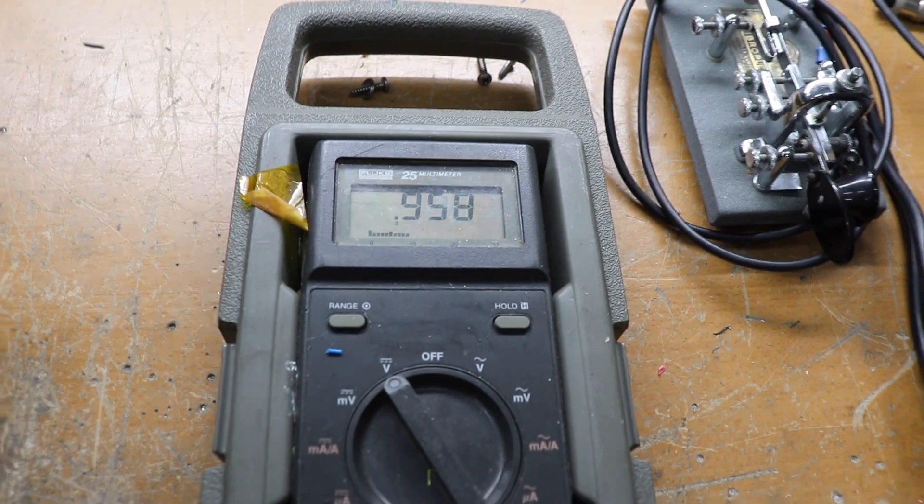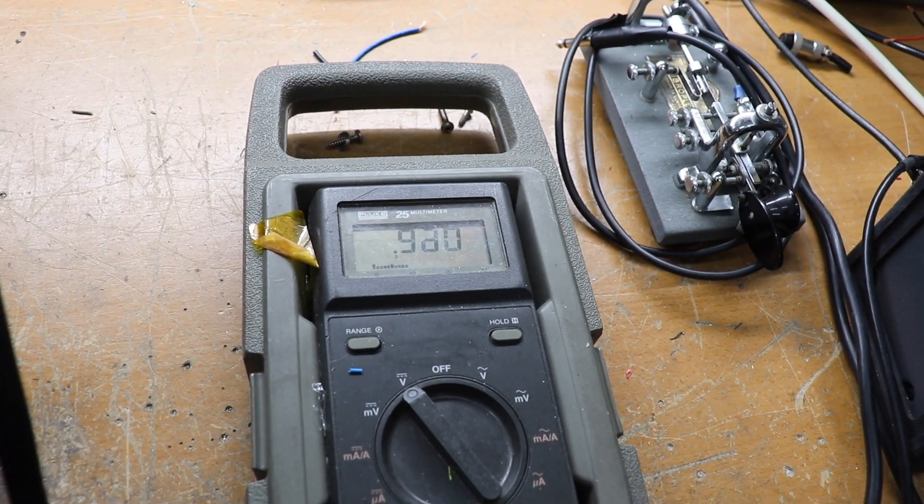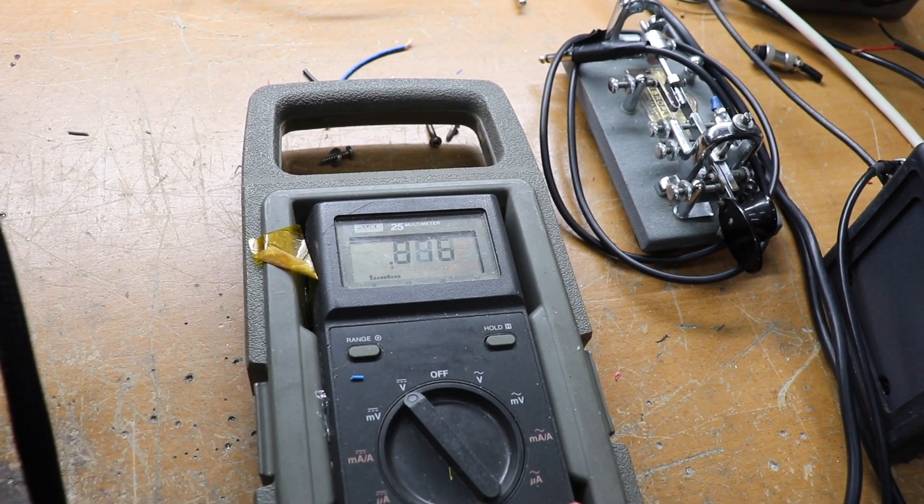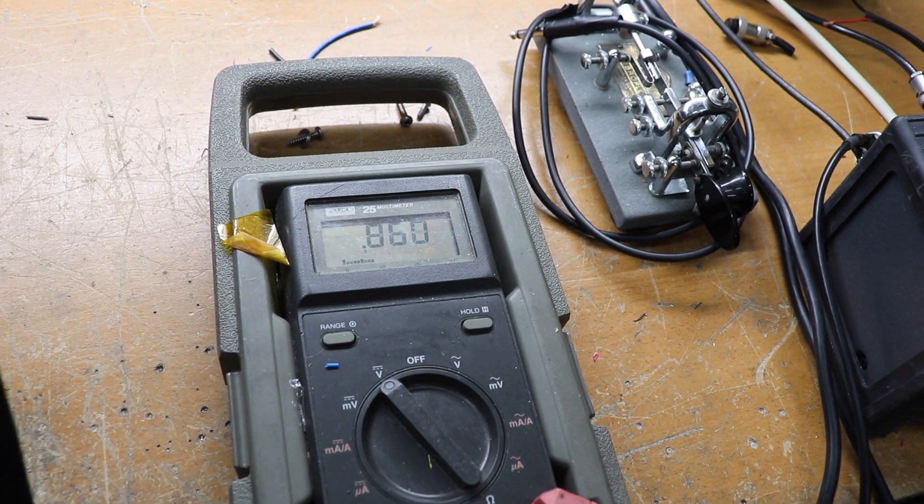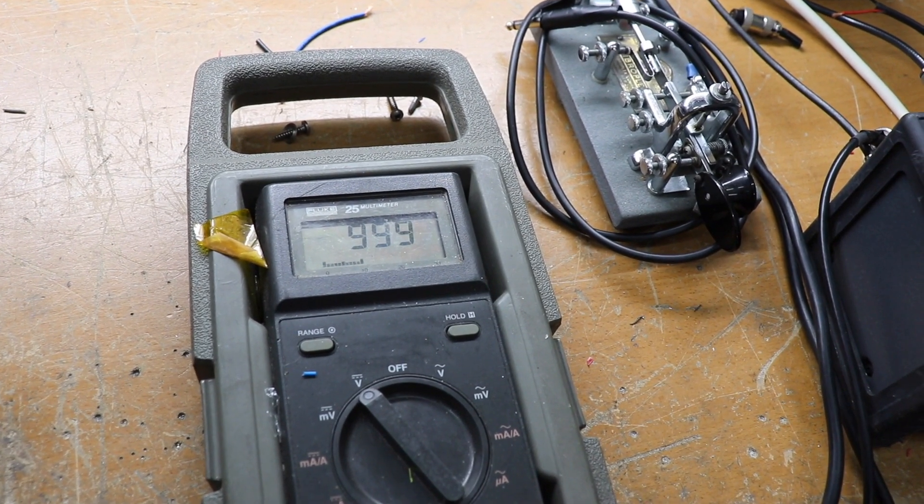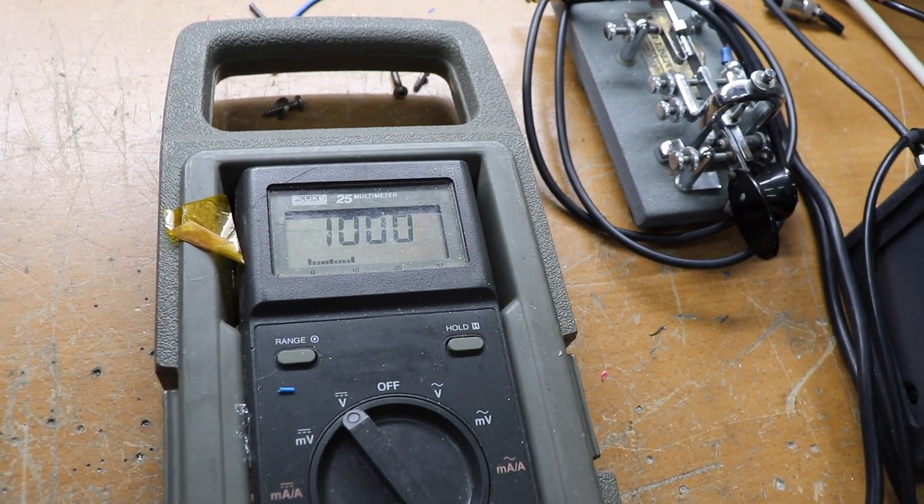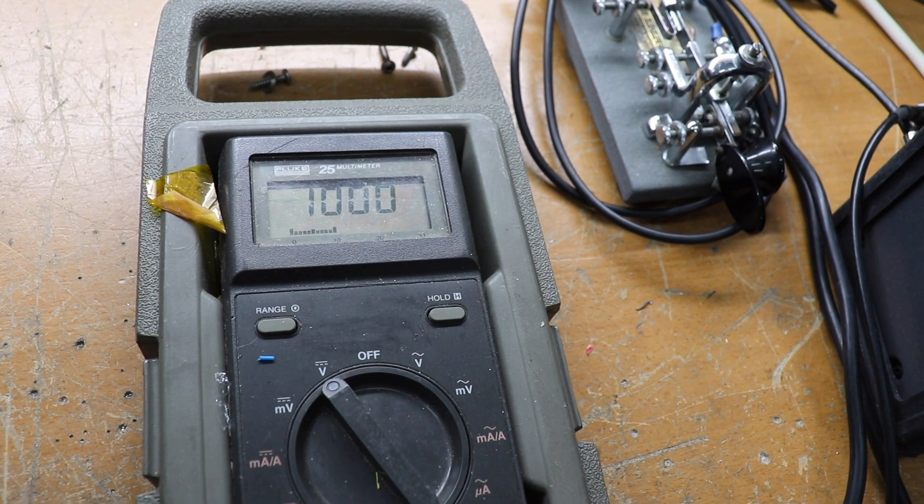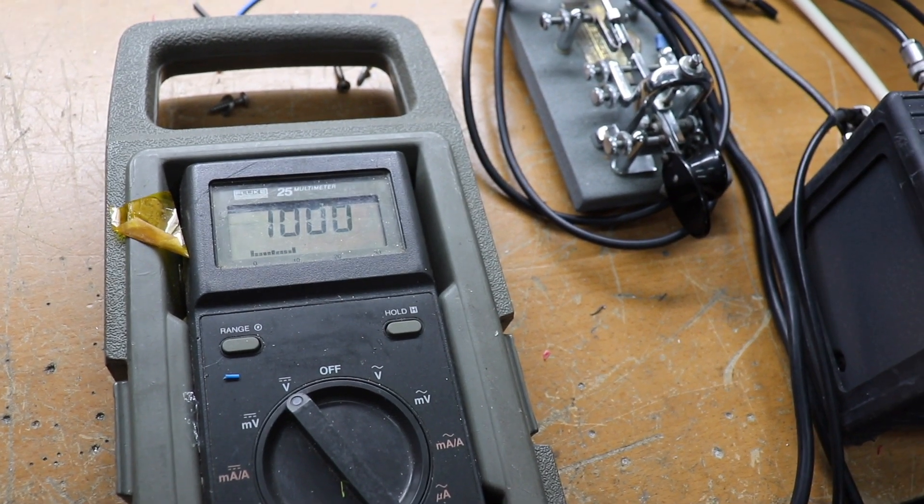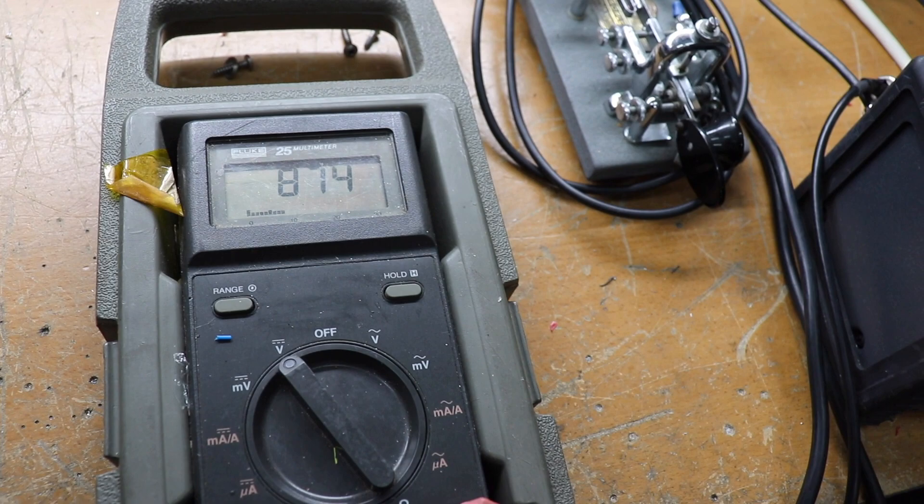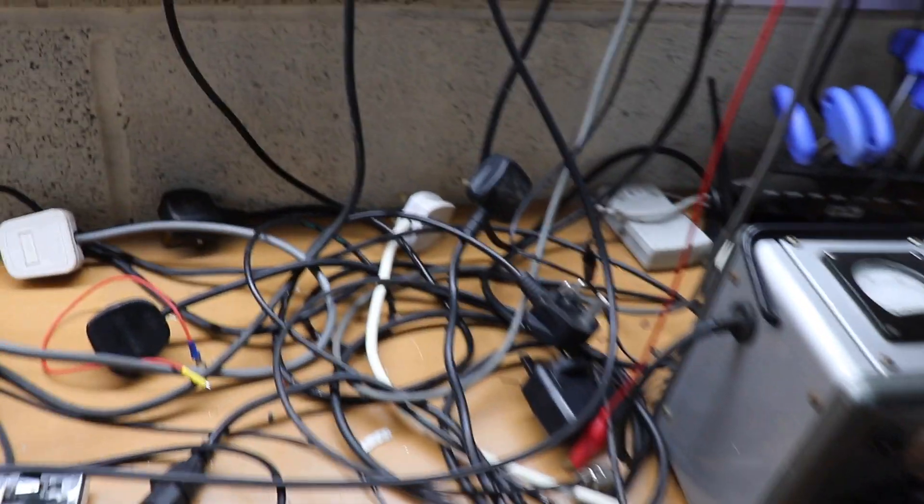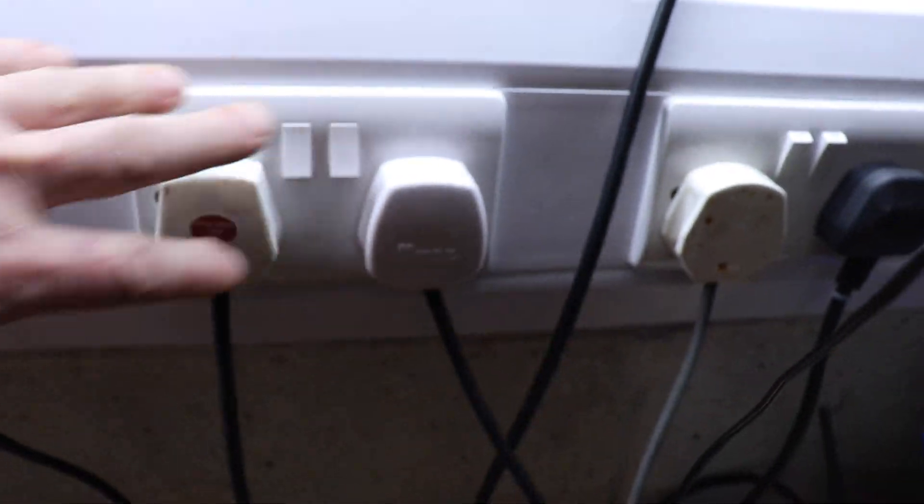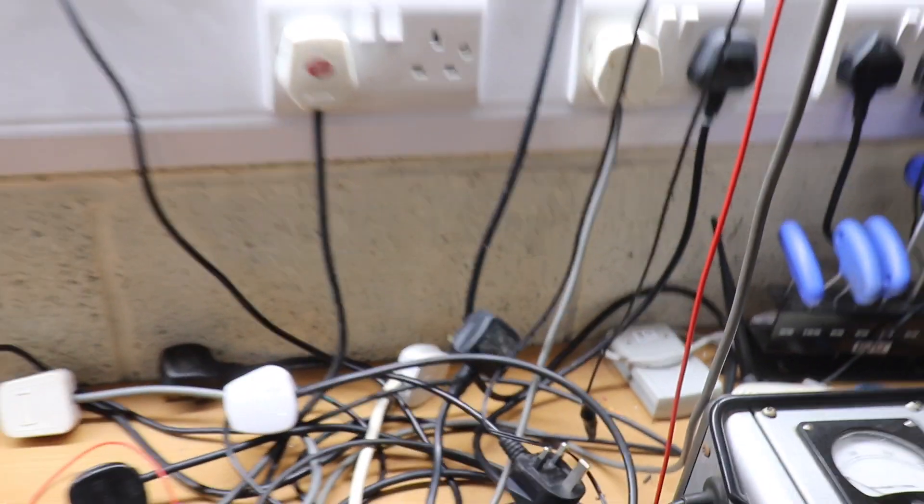We know that everything is live so we will just turn it on. As you can see I've got a thousand volts there. Turn it off.